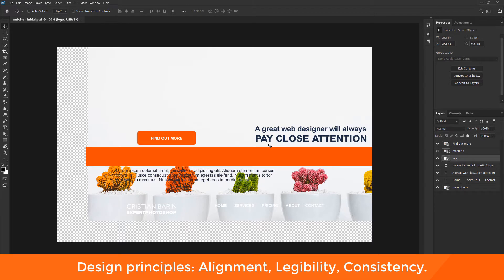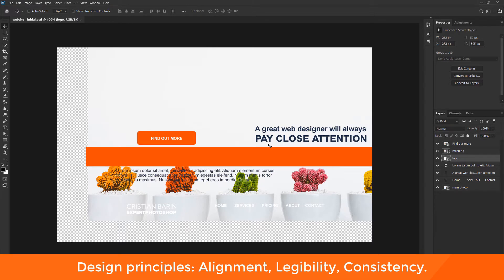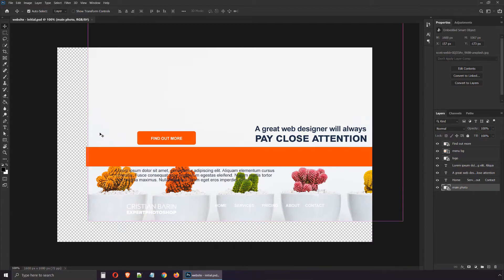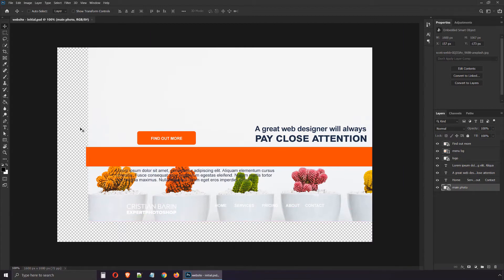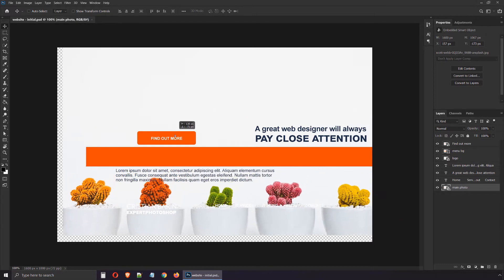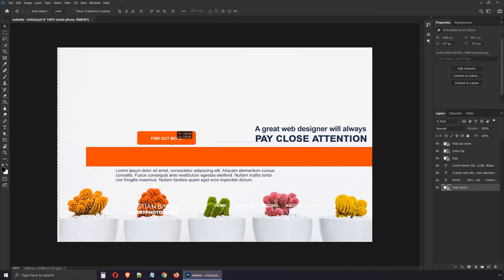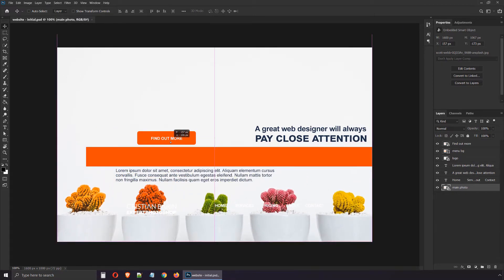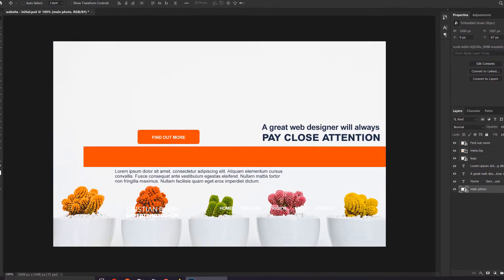To help you out, here are 3 design principles that you need to apply: Alignment, Legibility, Consistency. For the first task, you have to use the selection techniques you've just learned. I suggest you start with a background and place it in a way where we don't have any empty pixels on our canvas. This is what this checkered background represents. Transparency.